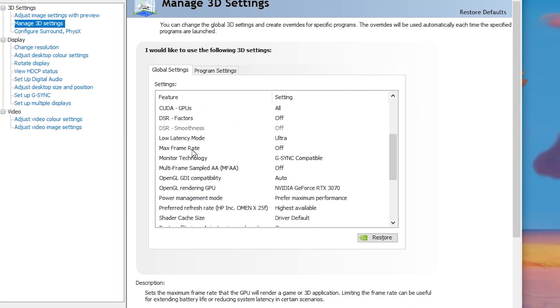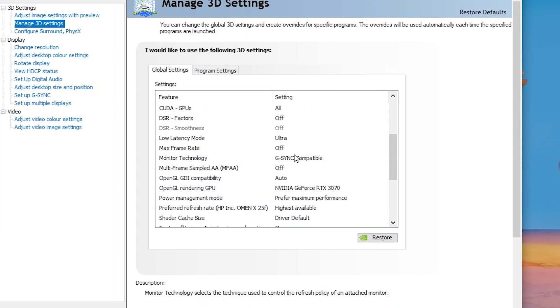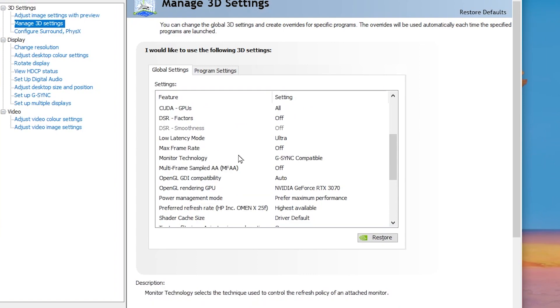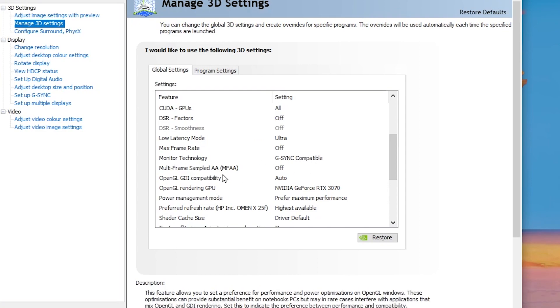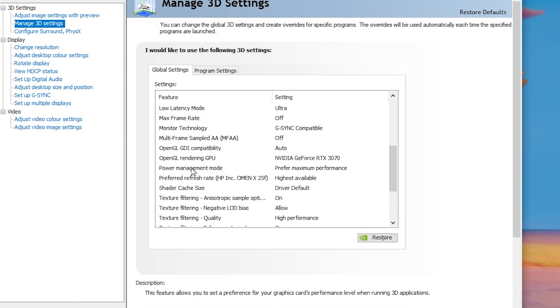Scroll down, go to Max Frame Rate and set it to Off, because this option limits your FPS. Then go to Monitor Technology and set it to G-Sync or V-Sync, whichever you have.